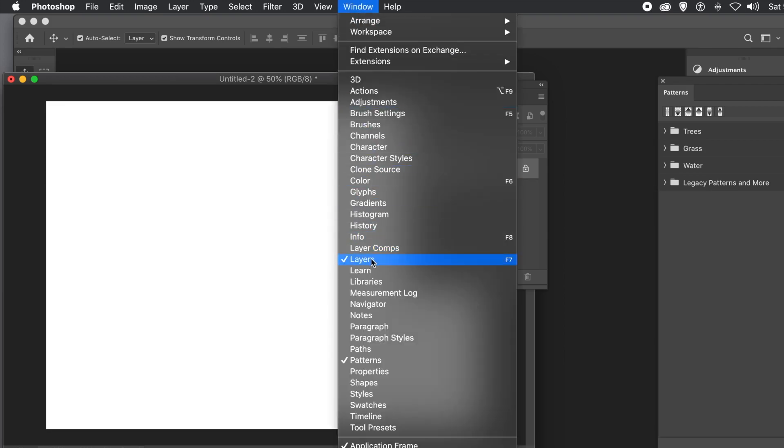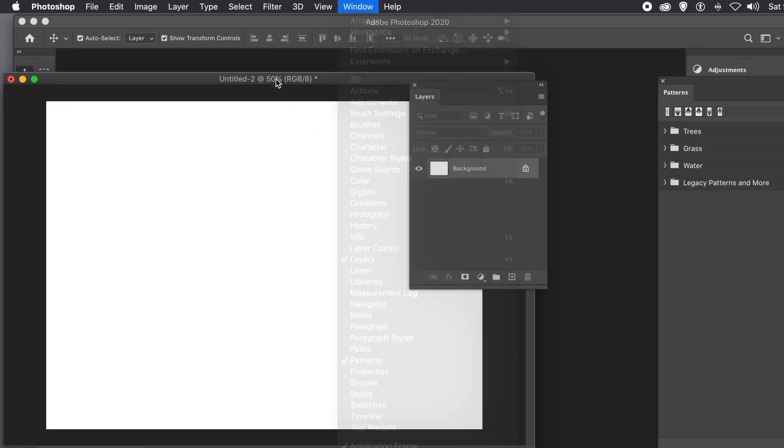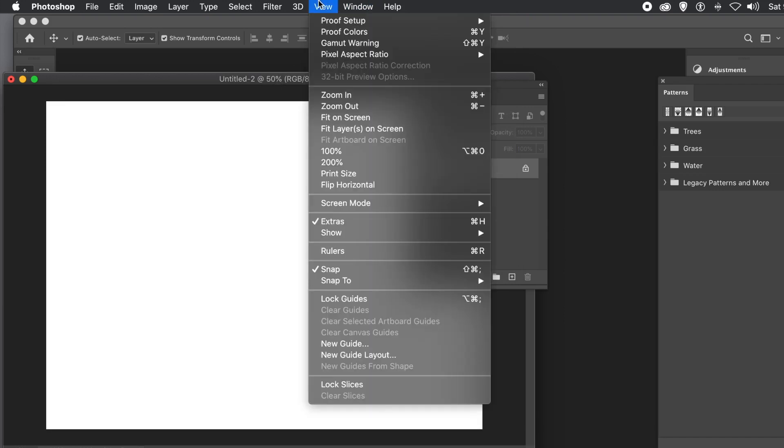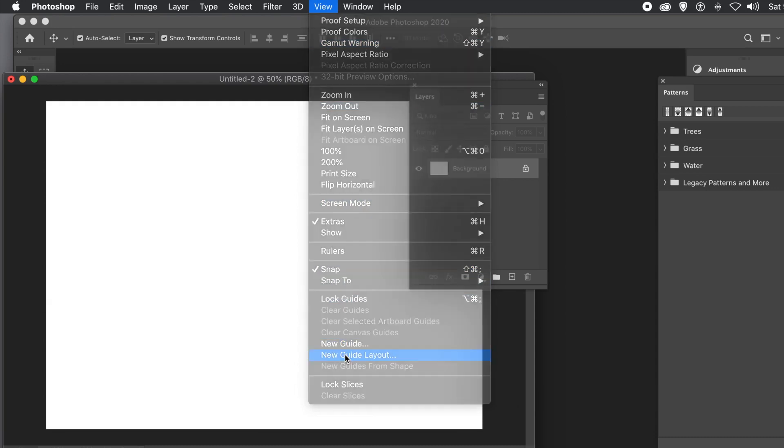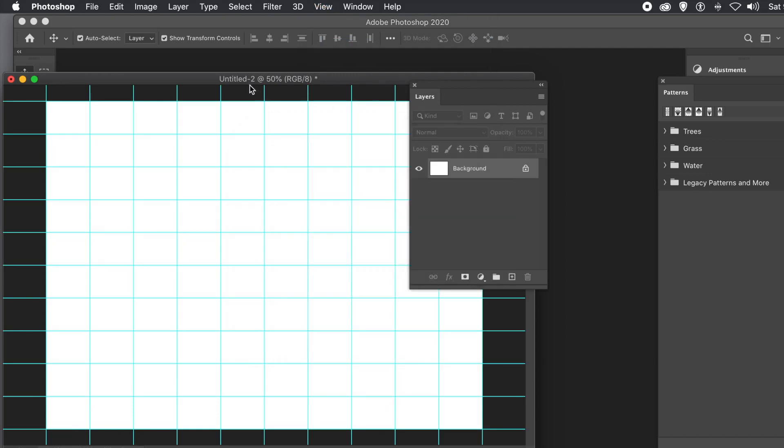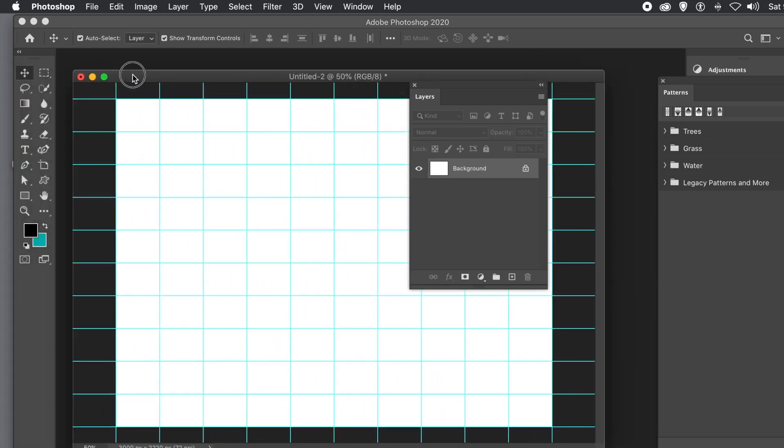Open the Layers panel via the Window menu. Go to View and New Guide Layout. Set the values to 10 and 10 for the columns and rows. Click OK. You can see the guides now.